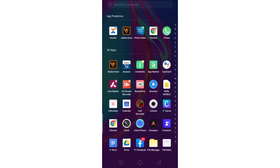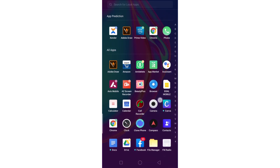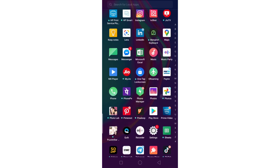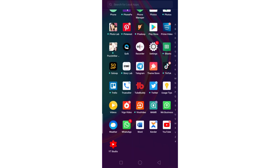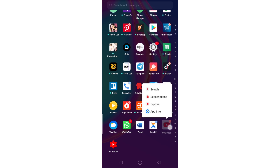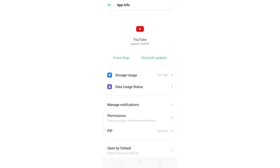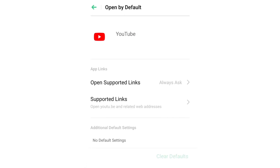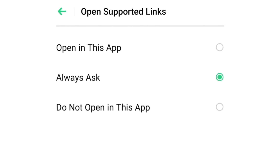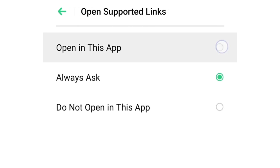First, click menu. Click in my app. Click on my YouTube app and select the App Information. Select the option — you will select the button. Under Open Supported Links, you will select 'Open in this app' and select the option.